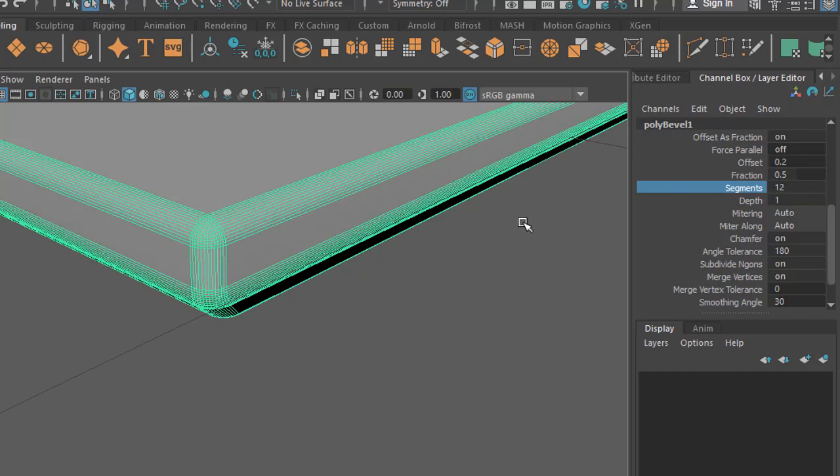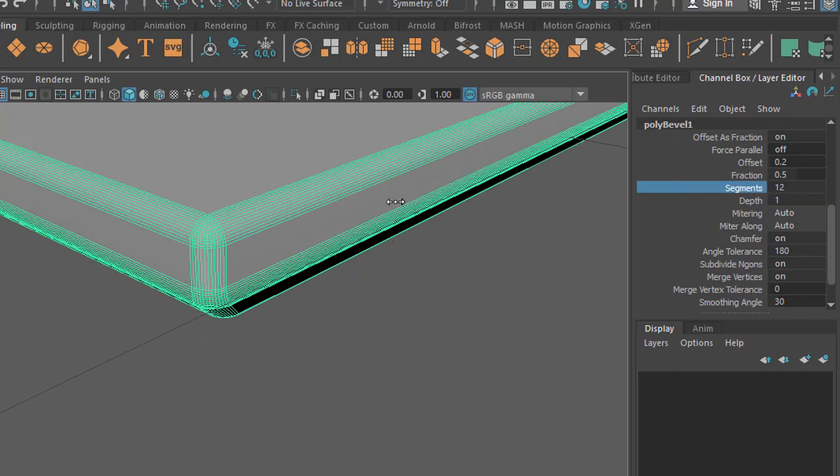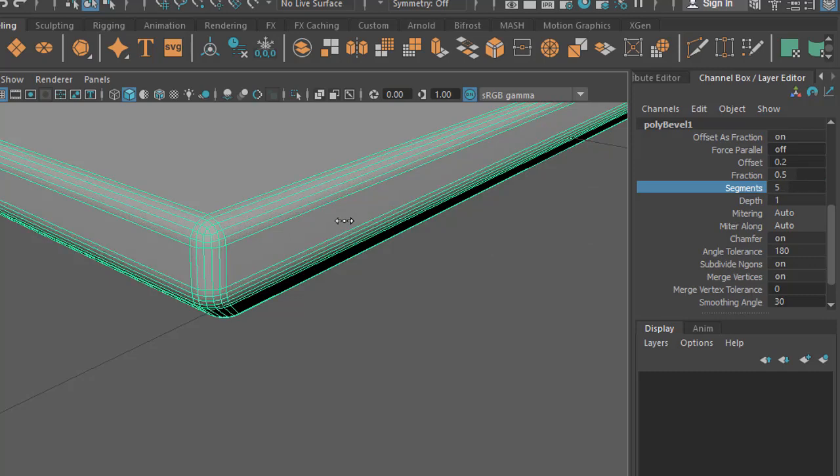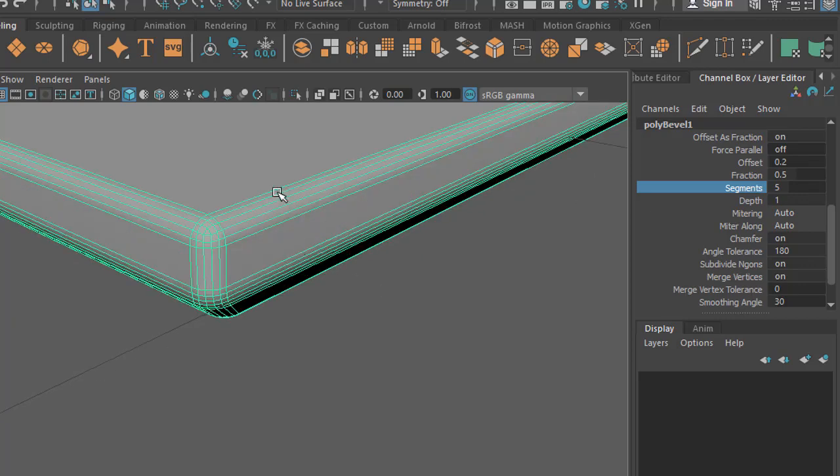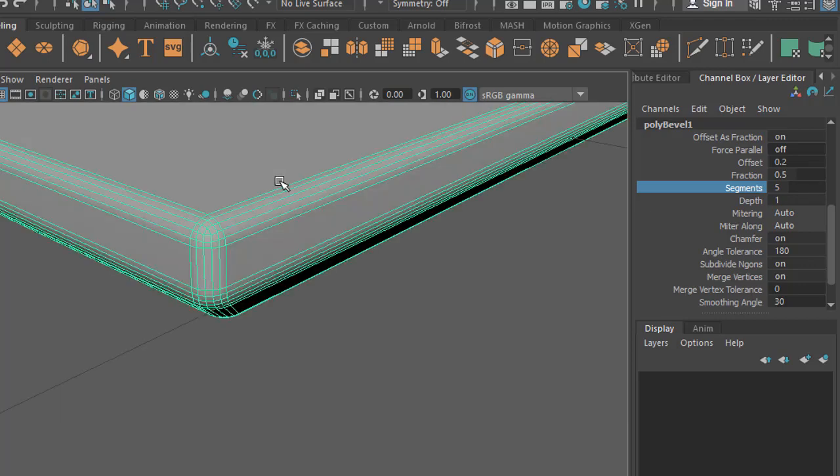But I would suggest not to put unnecessary numbers like 100 or 200, because you can get very decent smoothness by just using four or five edge segments here. If you want to change the bevel width, the size of the bevel...